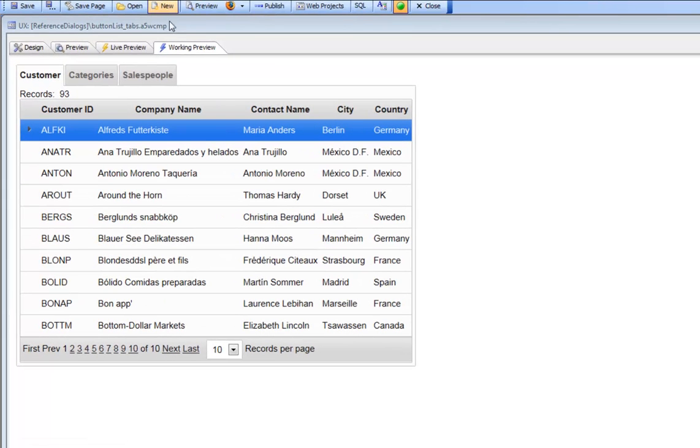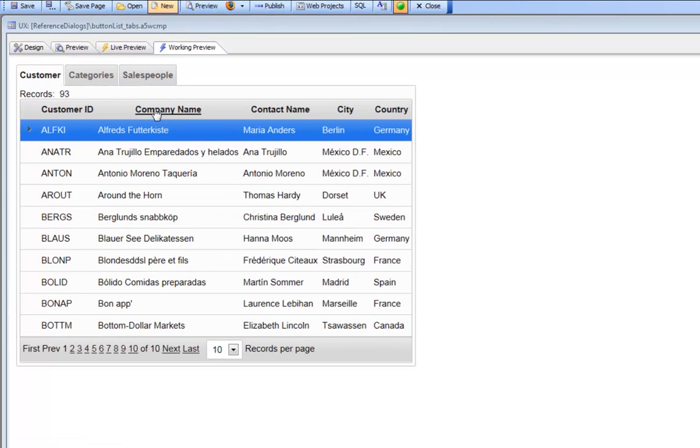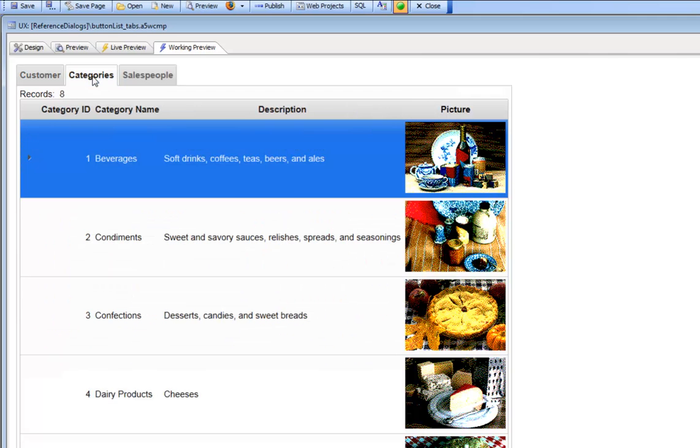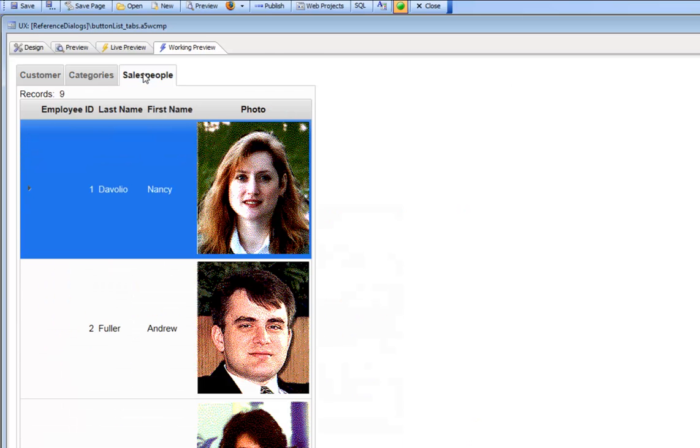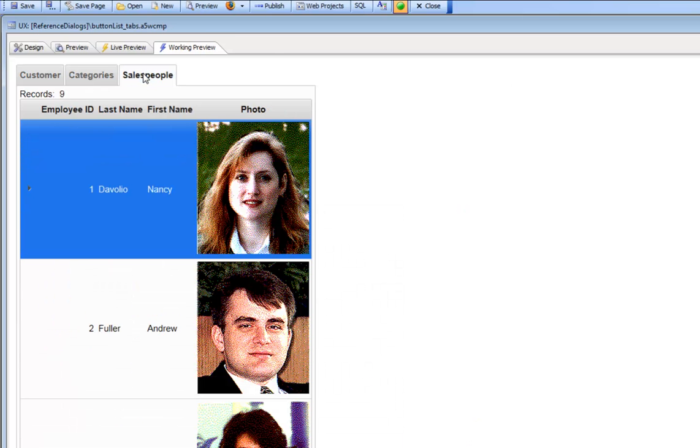You can see here we have a UX component and we've embedded three different grids: a customer grid, a categories grid, and a salesperson grid.